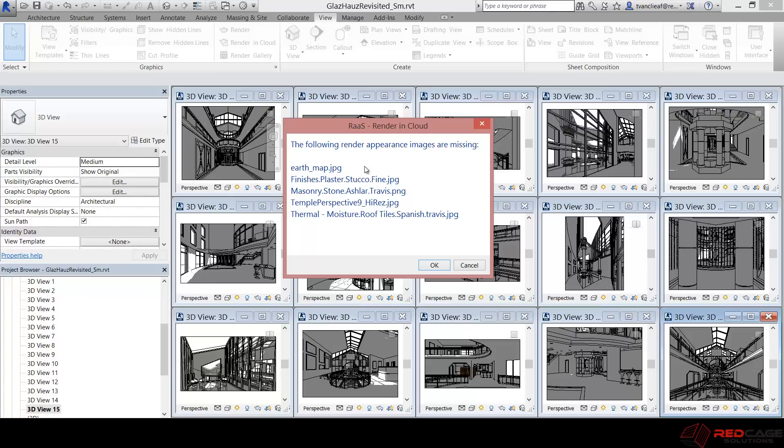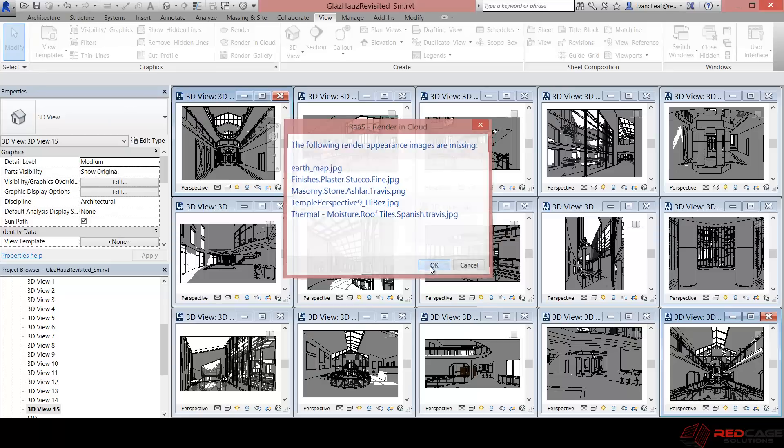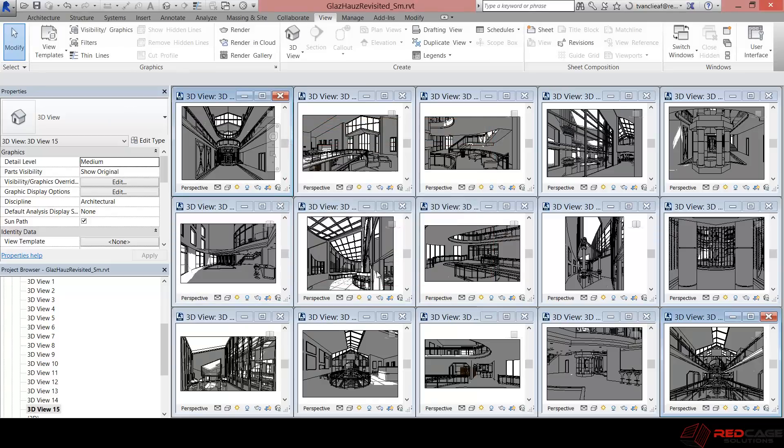Okay, so here's something to bear in mind. It says the following render appearance images are missing. It's telling me that these custom materials that I've created aren't available. That's because I did this on another computer. But no matter, I'm just going to say okay and continue in the background. And basically those materials that I've customized, they're not going to show up in these renders specifically.